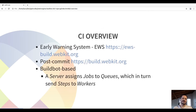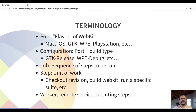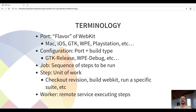The two main CI systems are the Early Warning System and the Post-Commit one. Both are based on BuildBot, where a build server assigns jobs to queues which in turn send steps to remote workers. There are ports which are flavors of WebKit — for example, the Mac port, the iOS port, the GTK, WPE, PlayStation, WinCairo, and so on.